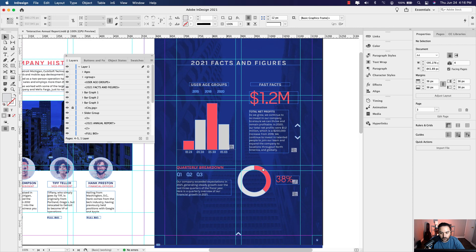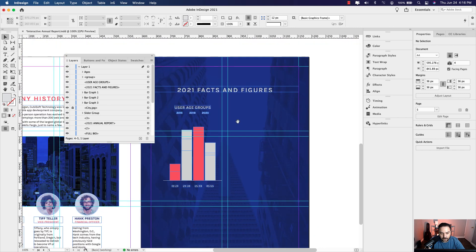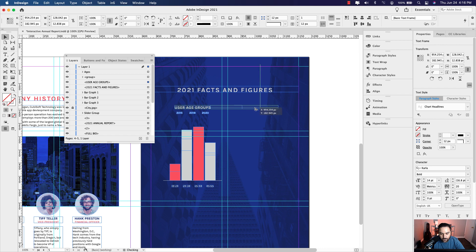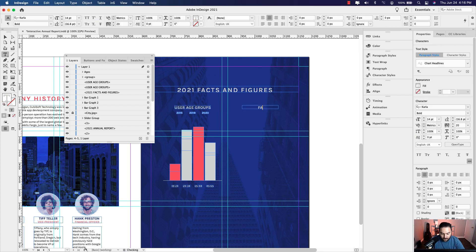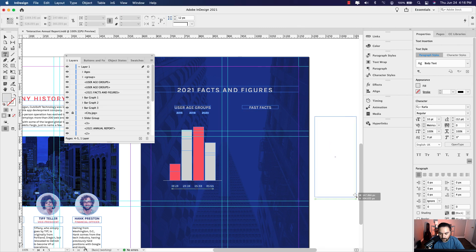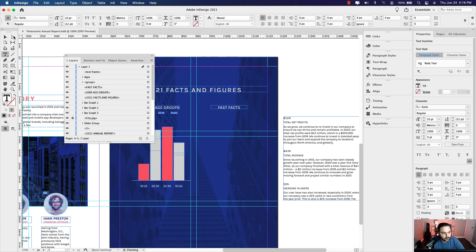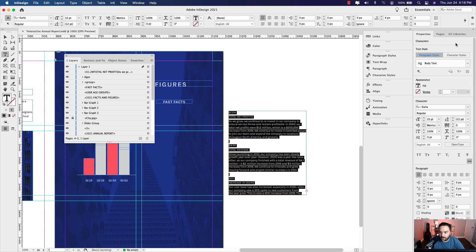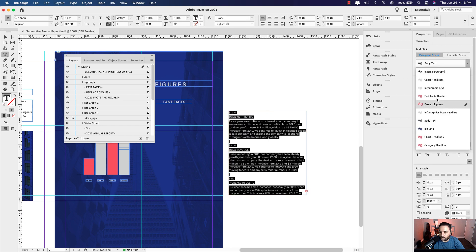The next section we'll do is the Fast Facts. I'm going to copy that headline over and type in Fast Facts. I have the copy set up here, so I'll bring it in as one block. I have a paragraph style for this — infographic text. I'll grab the first item and draw out a separate text frame and paste that in. The top piece, the 1.2 million, will be the fast facts header style.